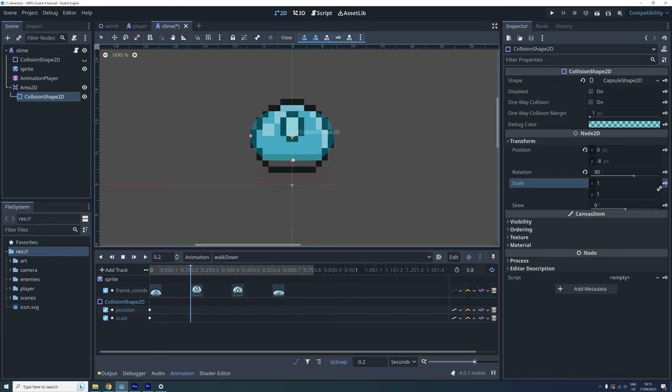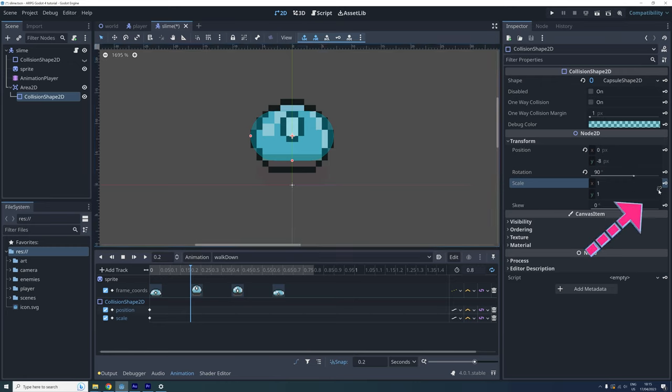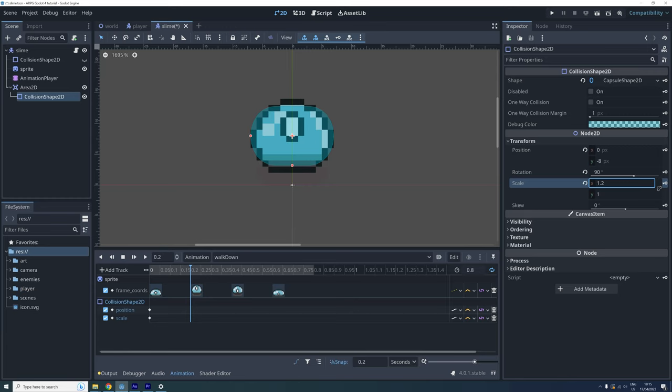We can't do this the way we would normally change the shape since these points we use to change it can't be locked in an animation. Instead, we can scale it. First, we click here to make sure we can scale each axis independently. And then we can use these scales to make the shape fit the sprite better. Note that X and Y is switched here because the shape is turned 90 degrees.